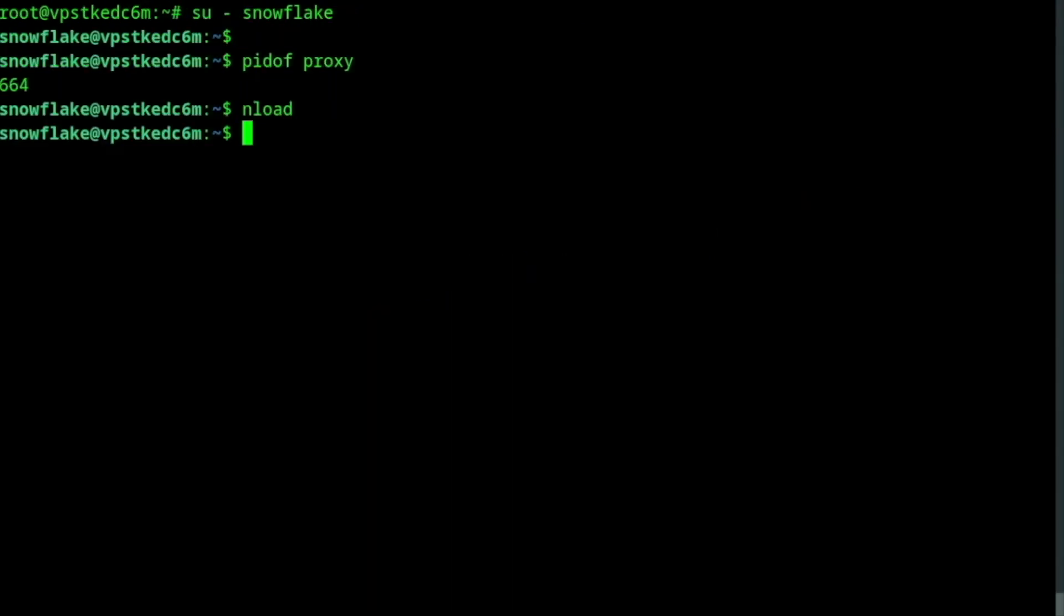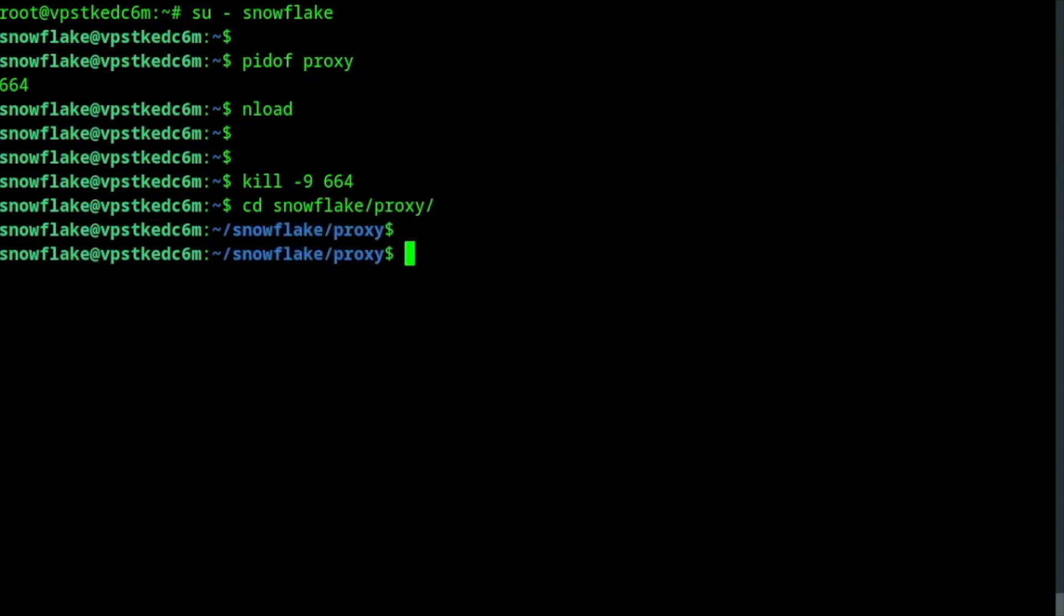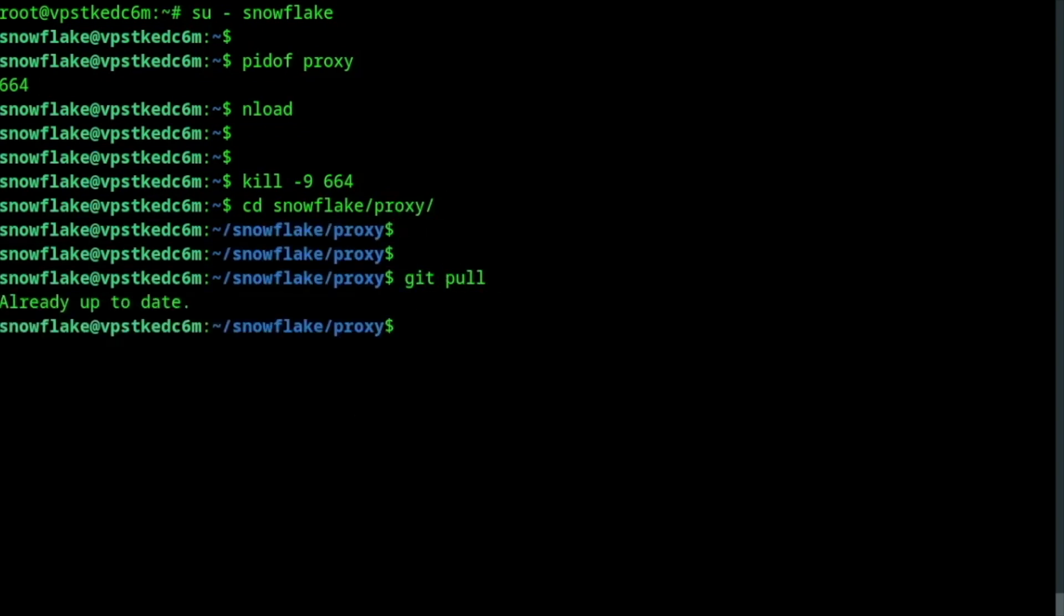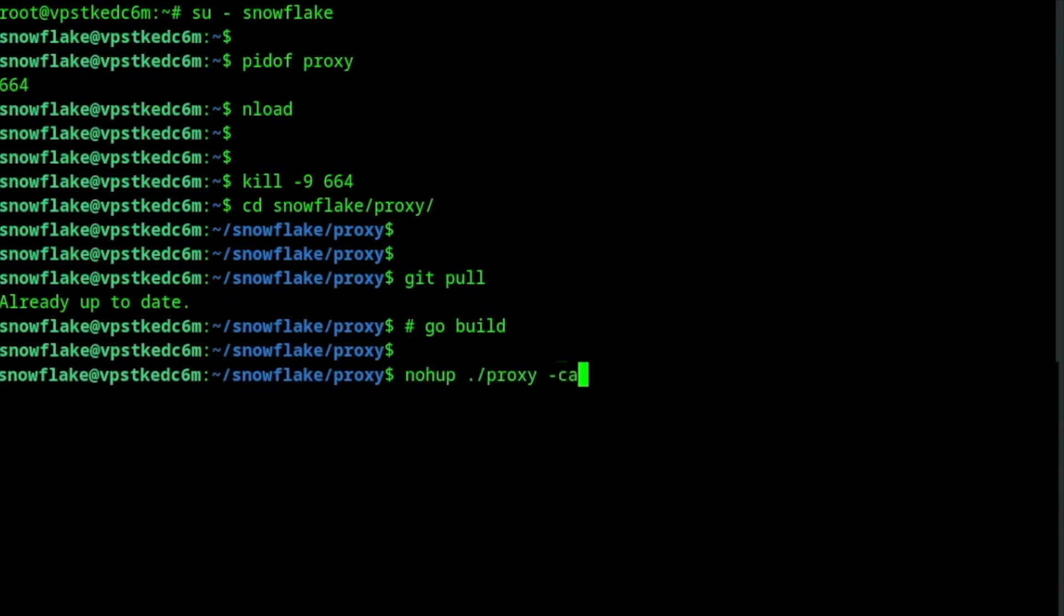How do you proceed when you want to update? Stop the process. Go to the proxy subdirectory and get the latest changes from the git repository. Build the proxy binary and either restart your system or start the proxy manually.